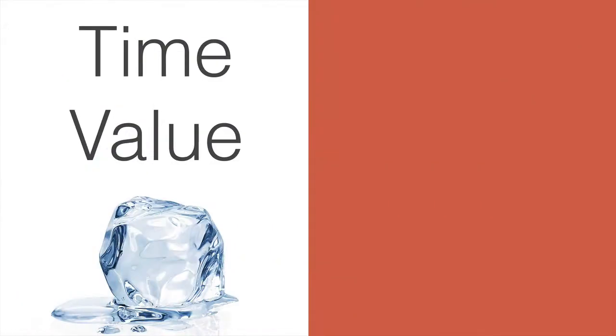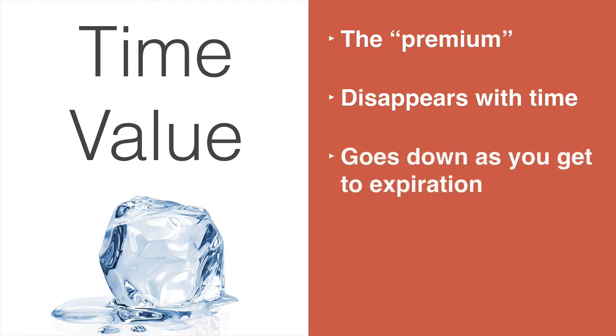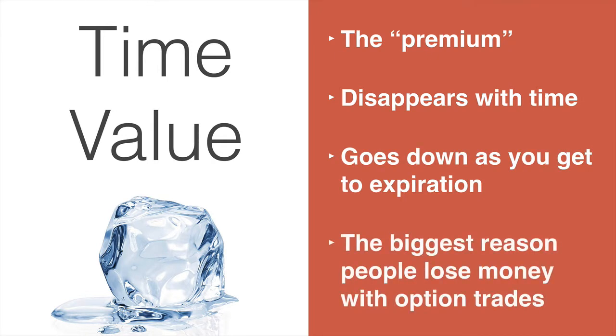Time value, on the other hand, is the premium part of the option. It disappears the longer the option is in play. It goes down as you get closer to expiration. And misunderstanding time is single-handedly the biggest reason most people lose money with trading options.